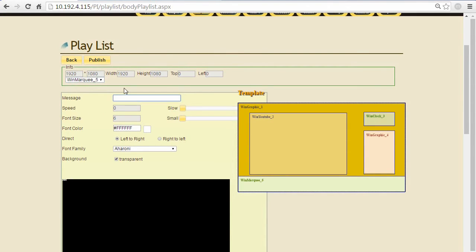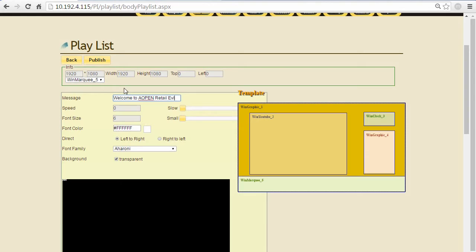For the ticker area you can key in the text you want to show - for example, 'Welcome to A Open Retail Evolution Lab.' It is our demo center, by the way.